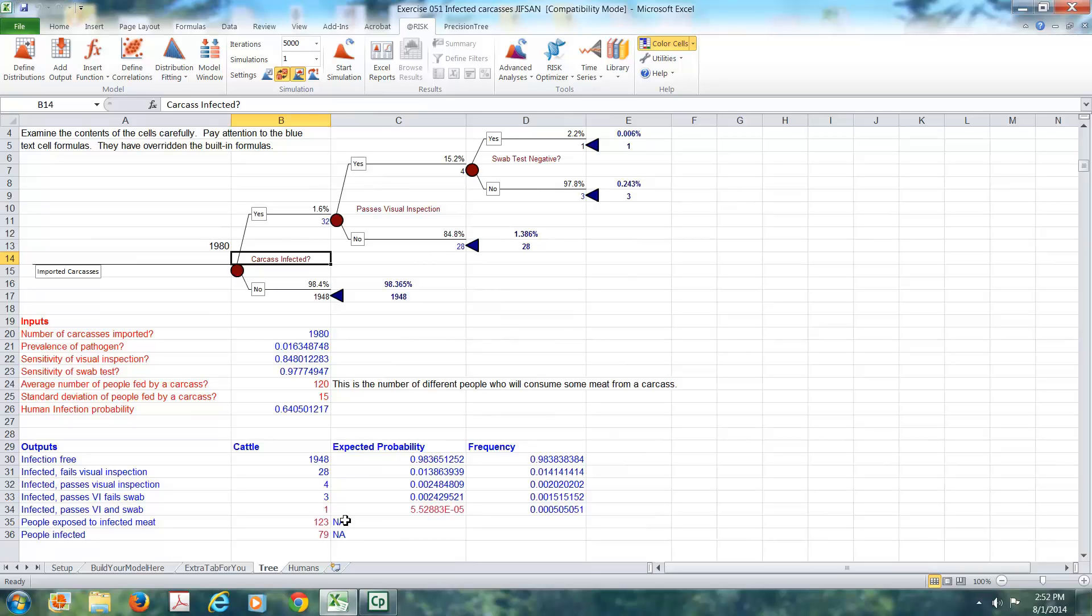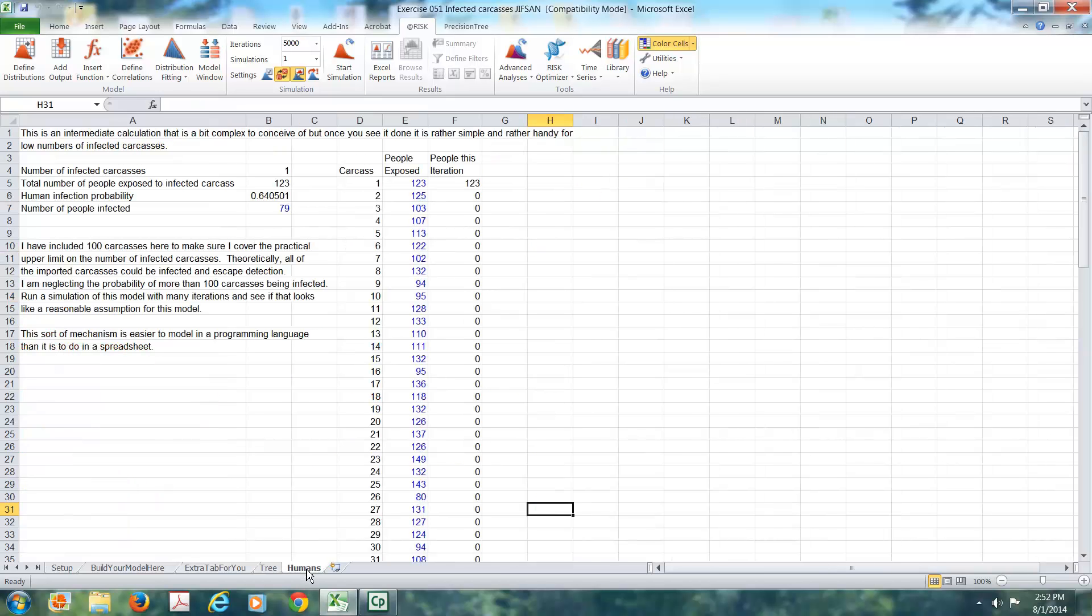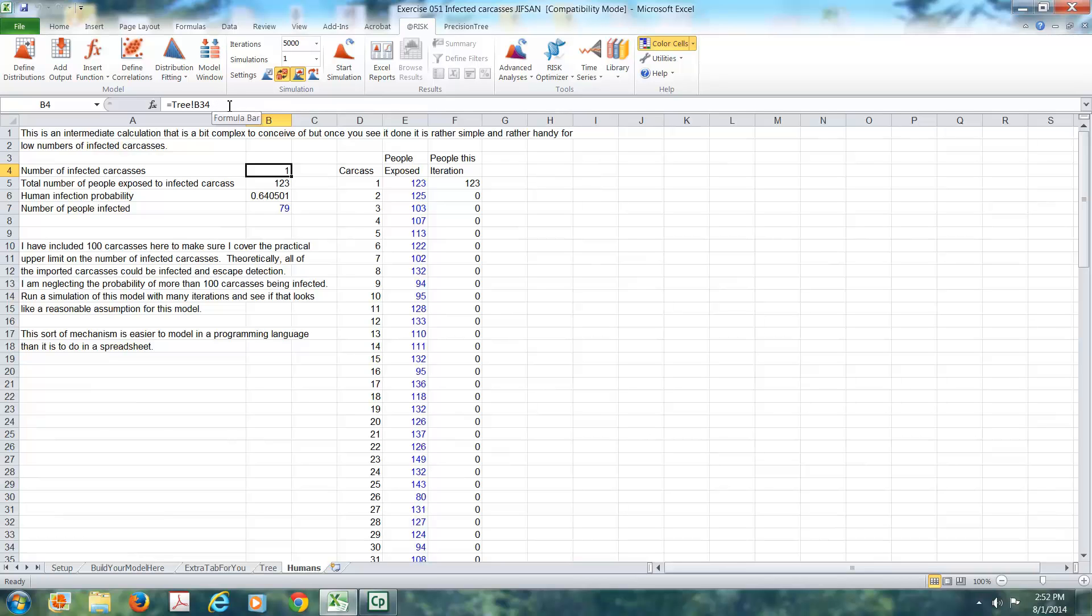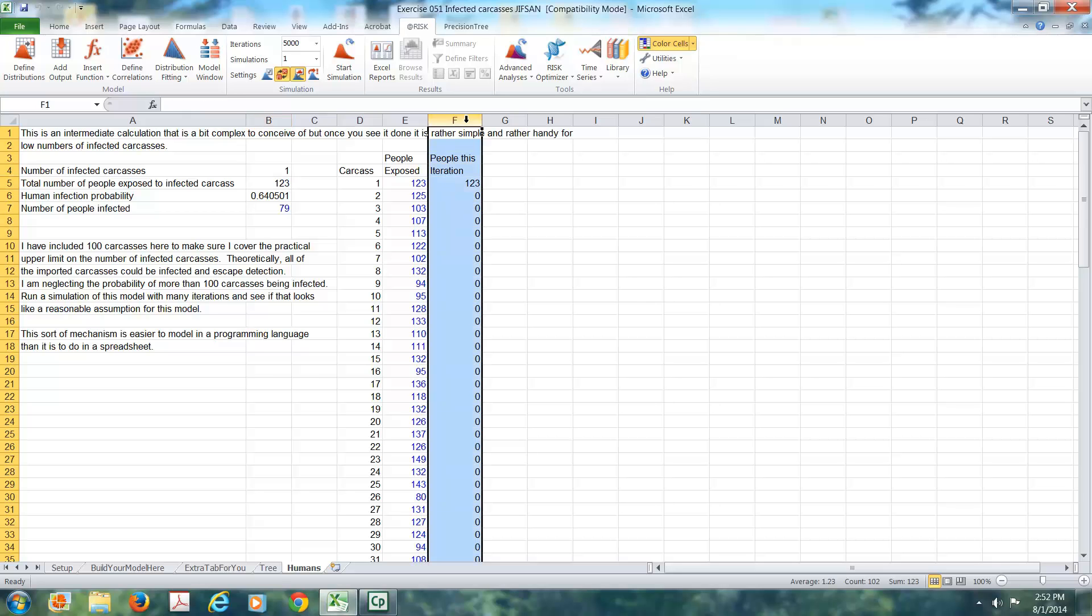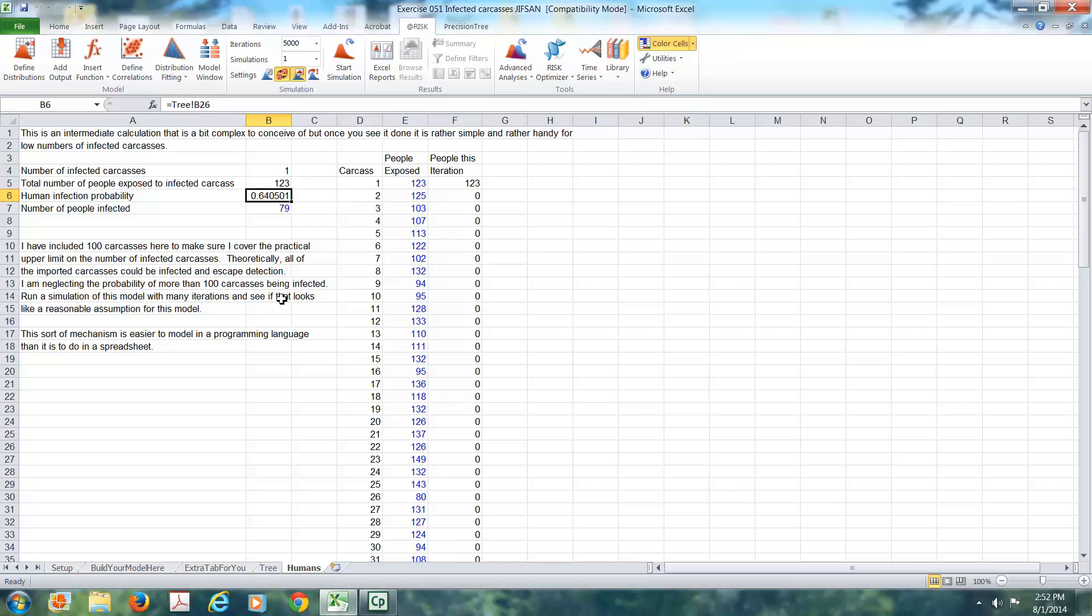The second part of our model, we go to this tab, humans, where we're looking at how many people could be exposed or made sick by this. So you'll notice that the number of infected carcasses is carried over from the previous page. That was the tree tab in cell B34. The total number of people who are going to be exposed to the infected carcass, in this case, is 123. That's determined by adding up all the numbers in column F.